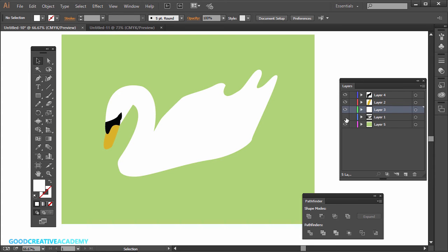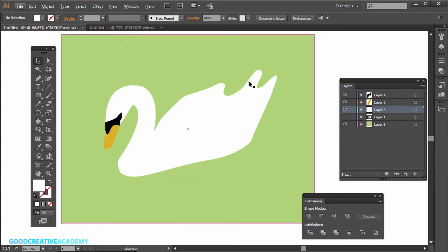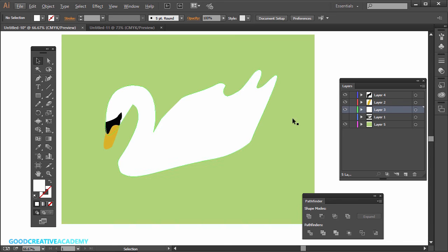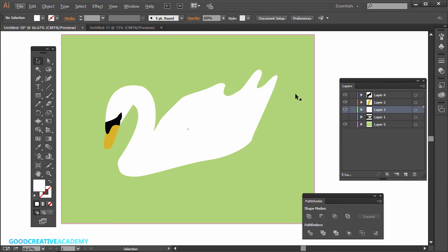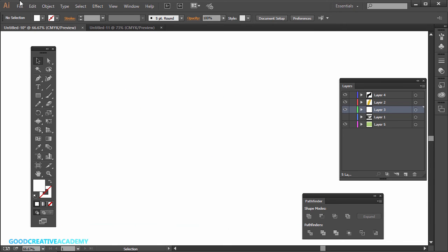You'll notice it's not an exact trace because we need to simplify it. You do want to stylize it, but you also want to keep it simple. Otherwise, it's just going to be a very busy logo.